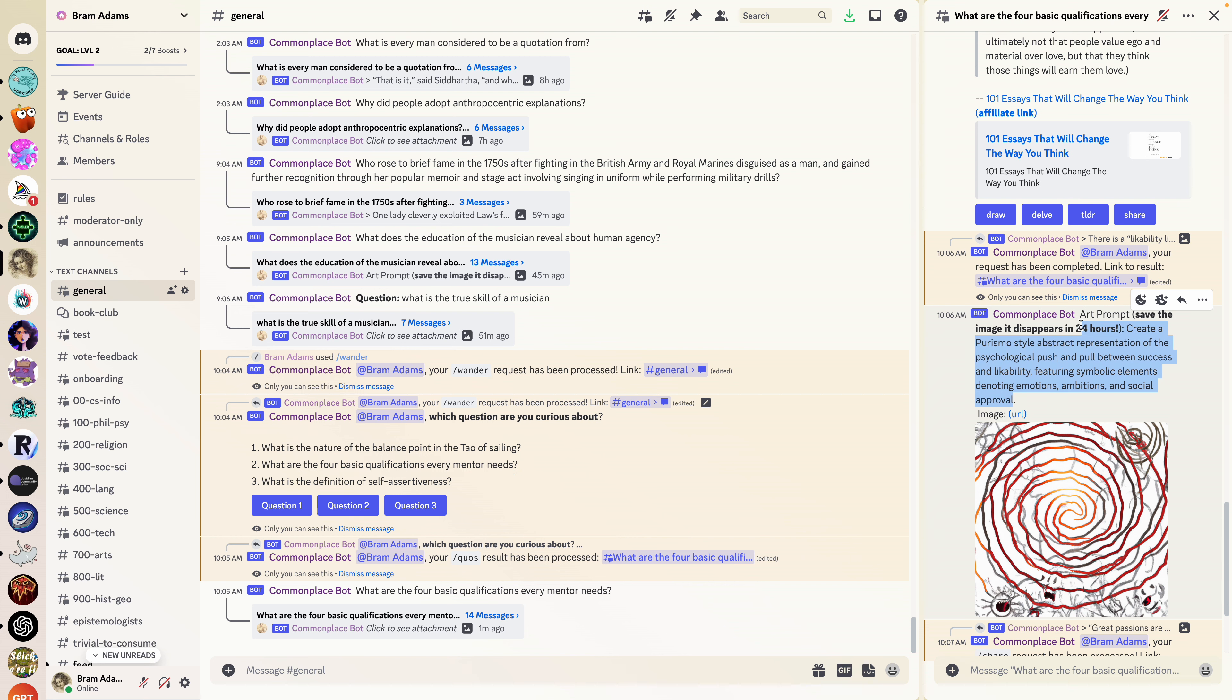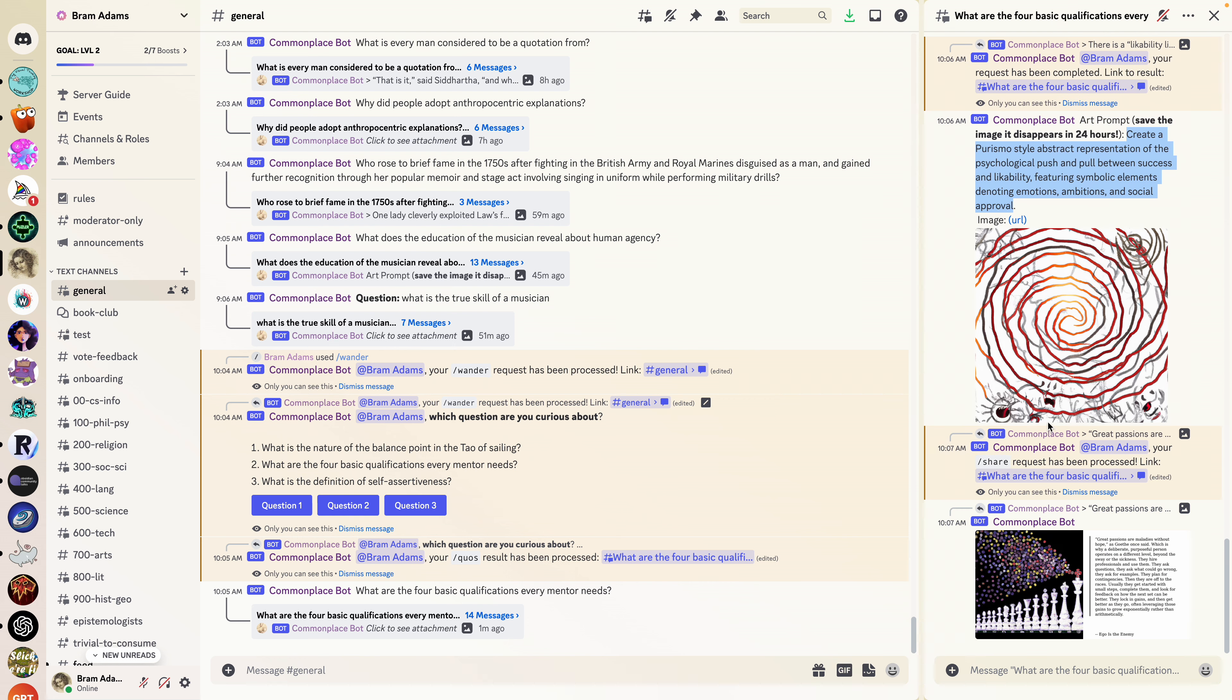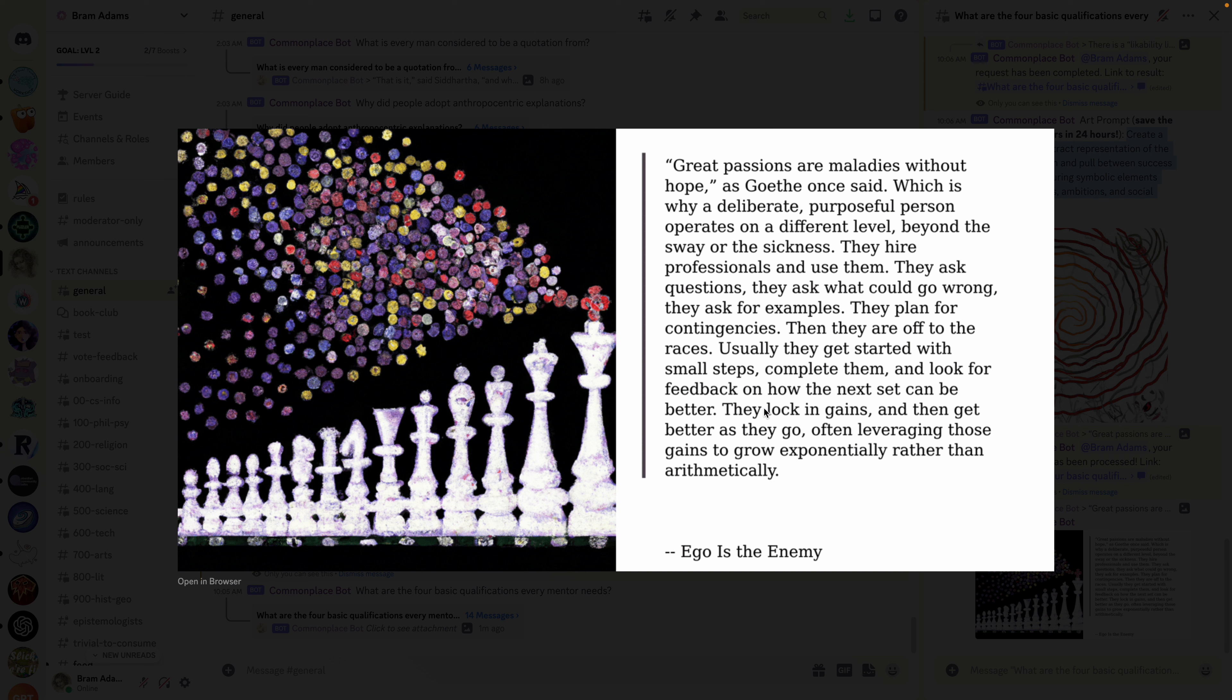And then when you have something that you really like you can hit the share button and it turns it into this really pretty output. So yep, that's it, thank you.